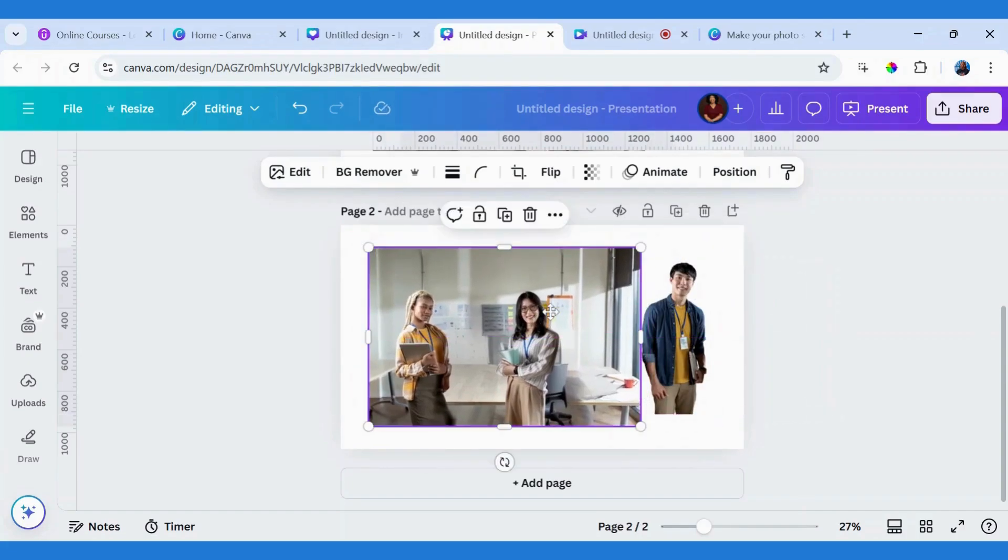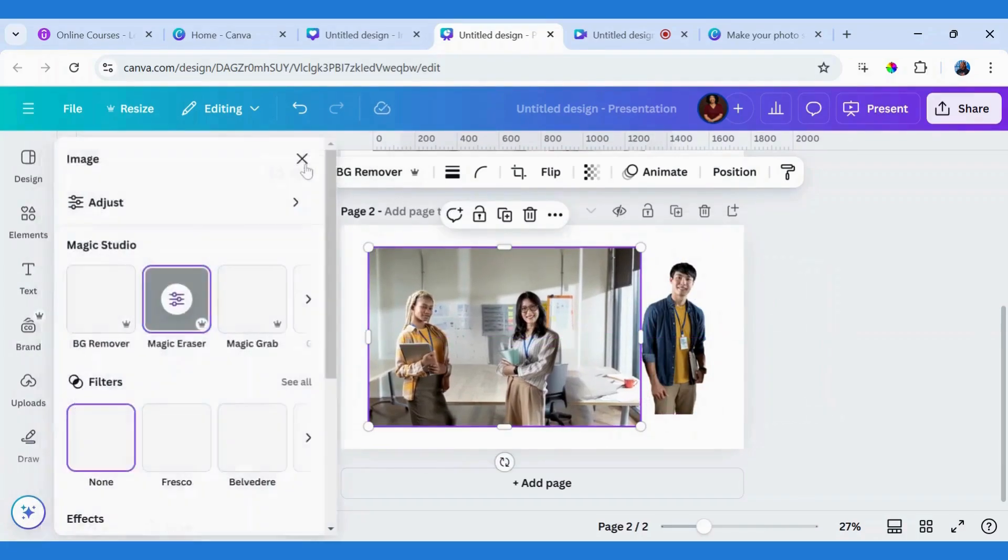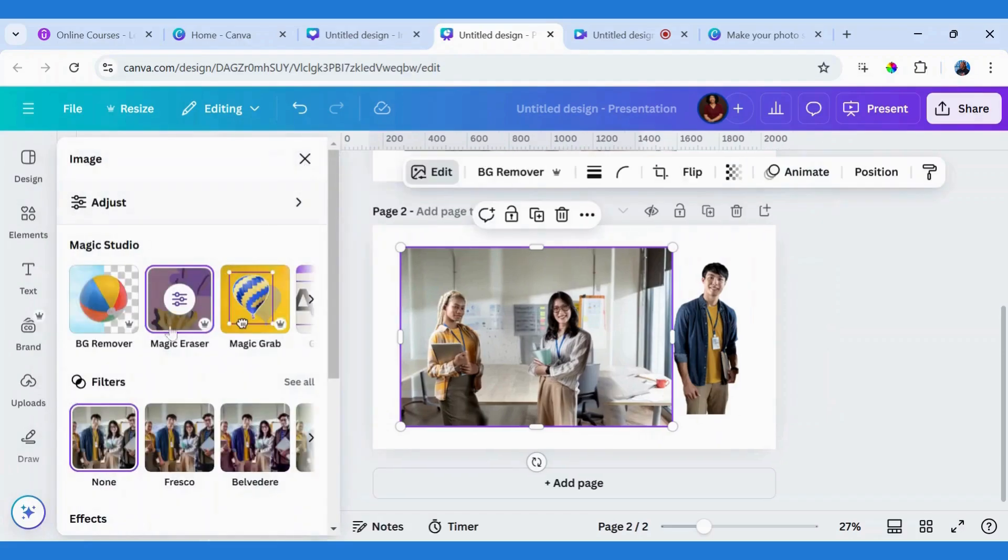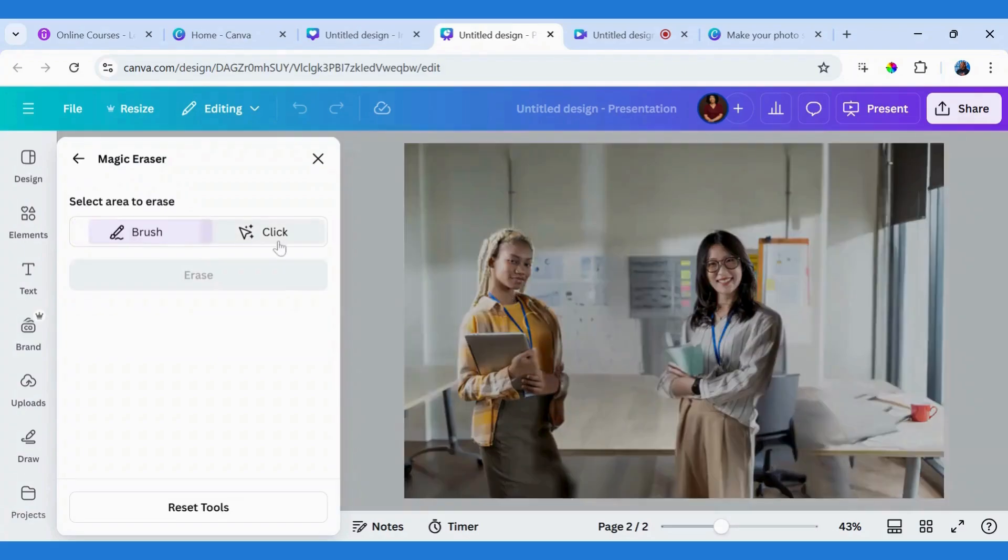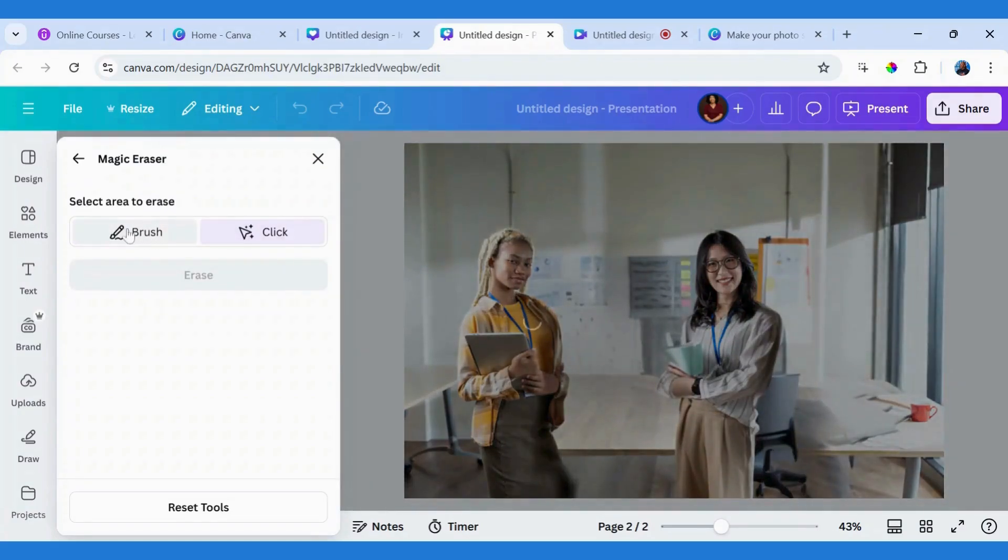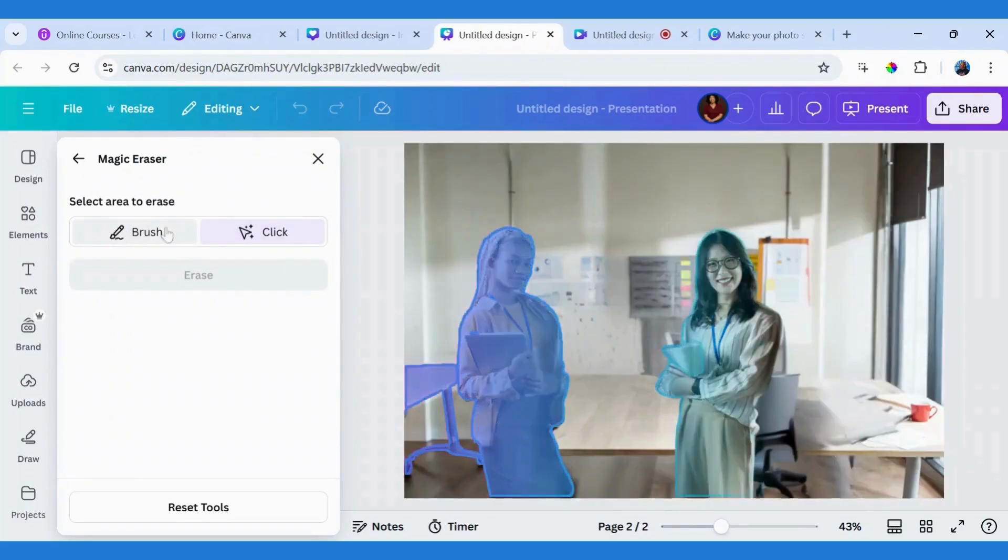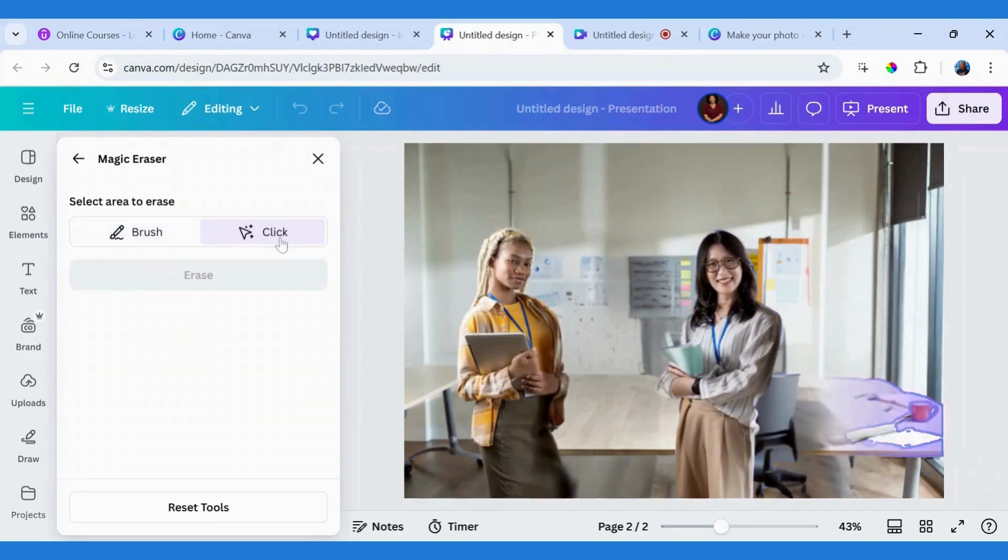Select this image, go back to Edit. Now I'll be using the Magic Eraser tool so I can delete the ladies here. Click on this to select the area to erase. Instead of using Brush, I'll use the Click.